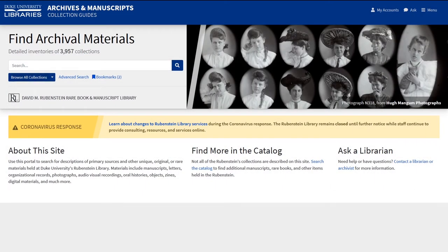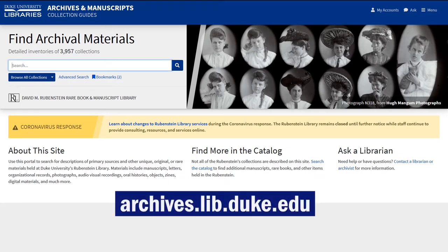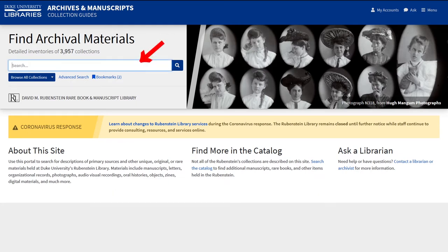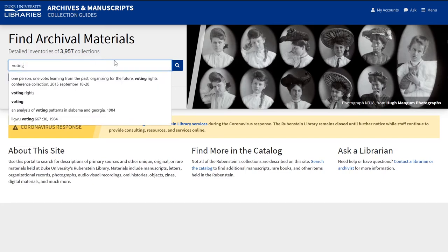First, go to the ArcLight website, archives.lib.duke.edu. The landing page has a search box where you can type keywords to start searching. An advanced search is located here. Let's say you want to learn more about the history of voting — type 'voting' into the search box and hit enter.